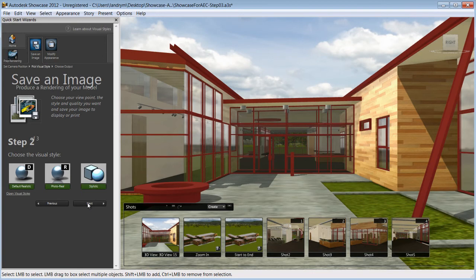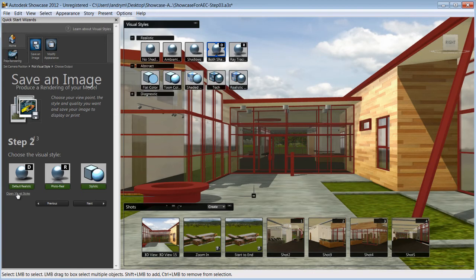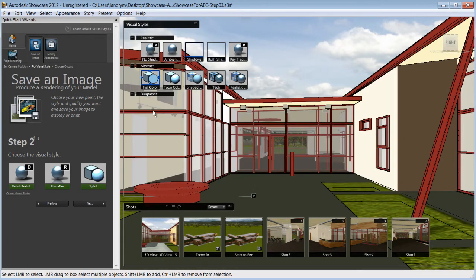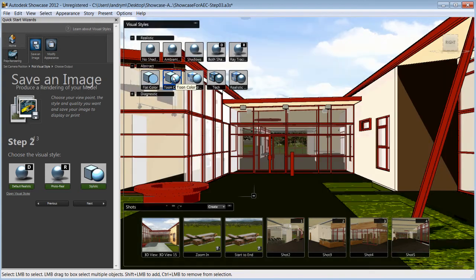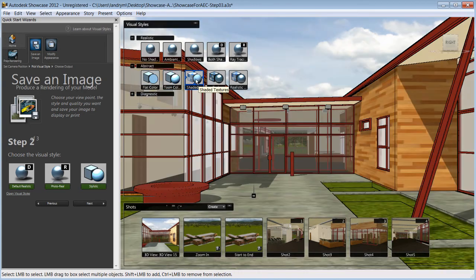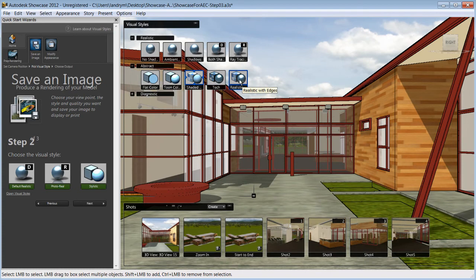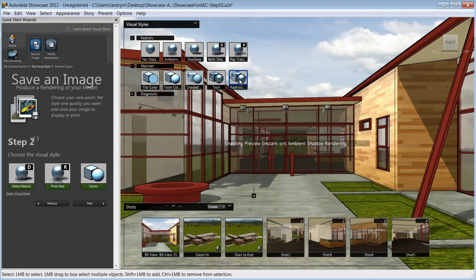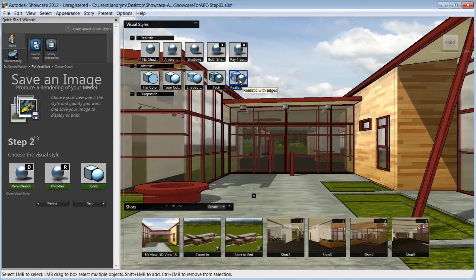Now let's open the visual style tools to view our options. Within the visual style appearance window, you will find different visual options to present your scene, including the non-photorealistic styles. These non-photorealistic styles can help your presentation focus on design intent.